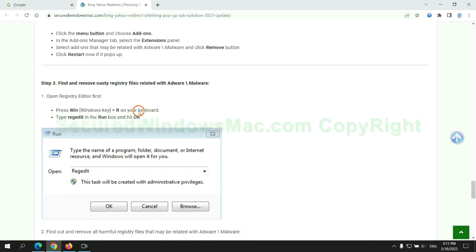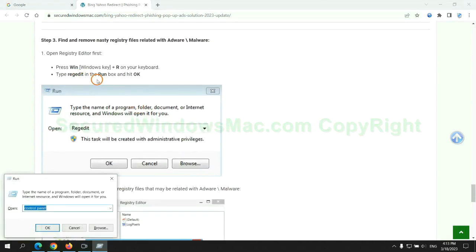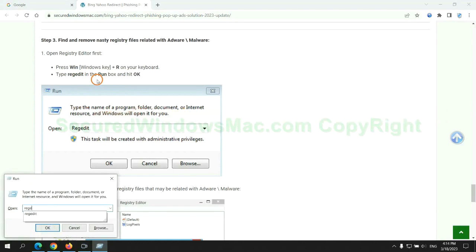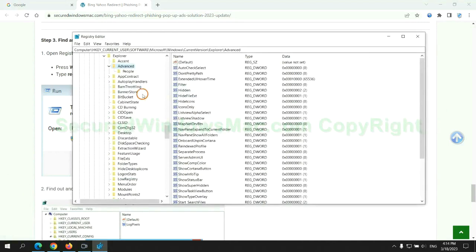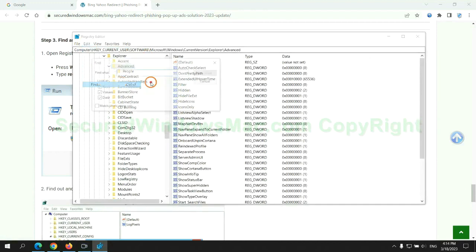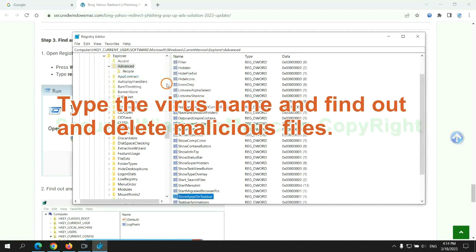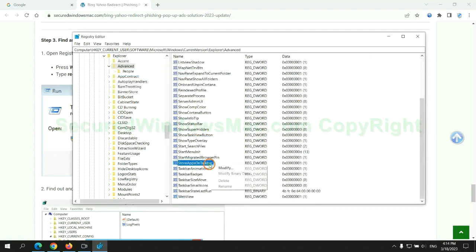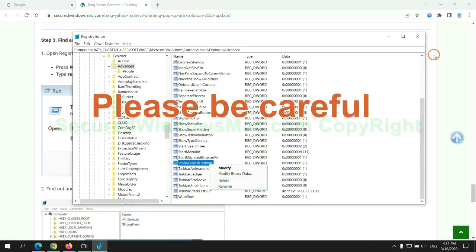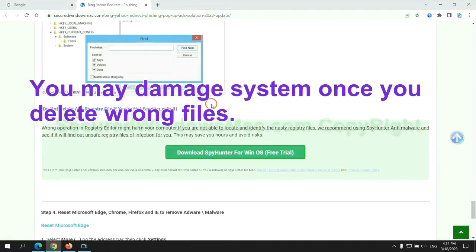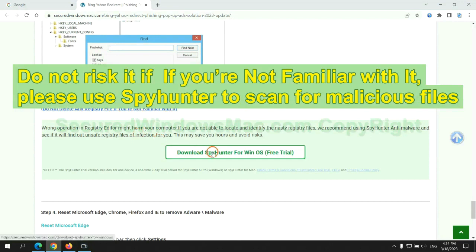Next, we need to remove nasty registry files. Type regedit into the Run window and click OK. Type the virus name to find and delete malicious files. Please be careful, you may damage the system if you delete wrong files. Do not risk it if you are not familiar with it. Please use SpyHunter to scan for malicious files.